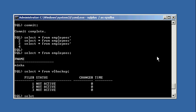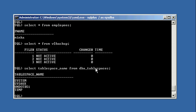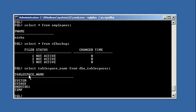Why are there three entries? We can see how they correlate by selecting the table space name from the DBA table spaces view. These are all the table spaces which make up our database. Don't worry about the temp table space for now. These three entries in the backup view correlate to system, sysaux, and undo — and those table spaces are not in hot backup mode.